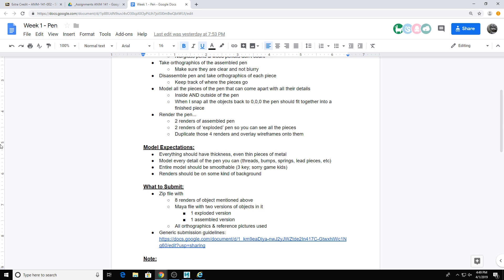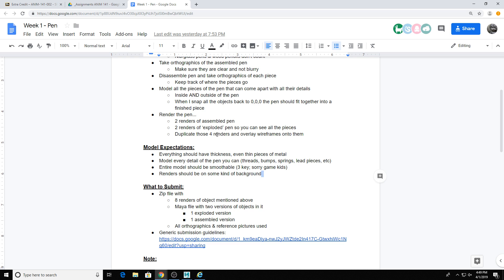In terms of model expectations, I would expect everything to have thickness with it. Like even a thin piece of metal or a piece of paper, in the real world that does have thickness. It's tiny thickness, but it's thickness. So if I ever see stuff in your scenes where it's just a flat plane and I can see the back side of that plane, or if there's a hole in the model where I can see into the model, that's something I would take off points for. So just make sure everything has thickness.